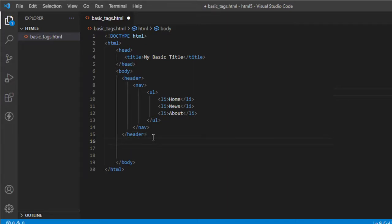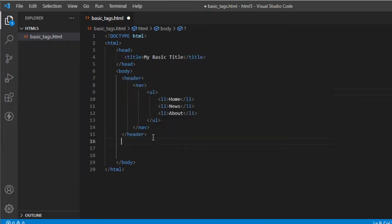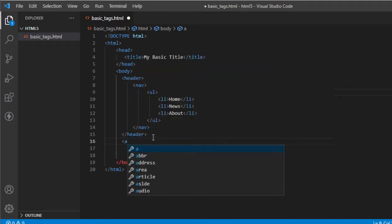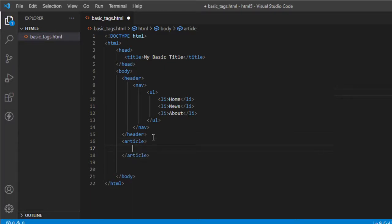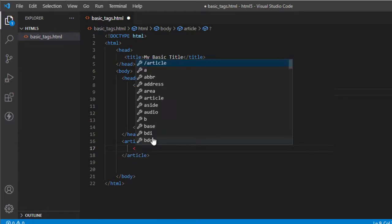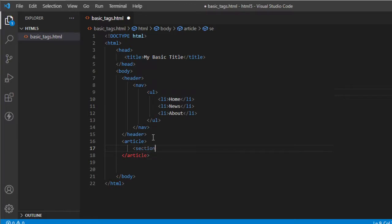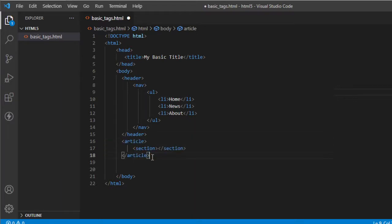The next one is the section. But before that, we need to create an article. This is where our article, or inside of this, we assign the section. So this is the next element, or the next layout in HTML5.